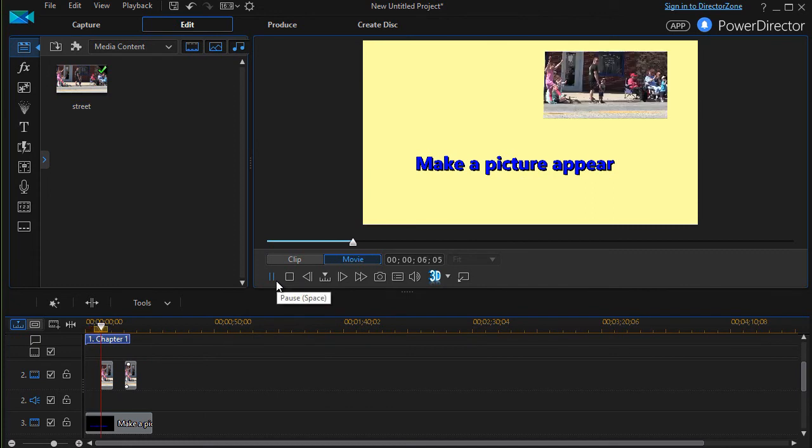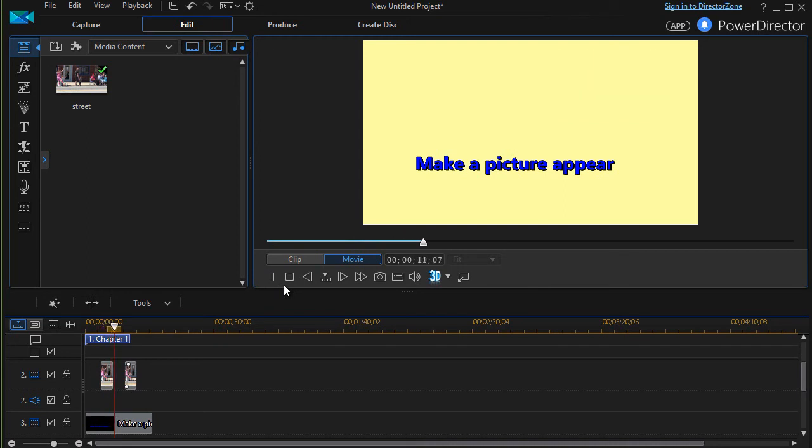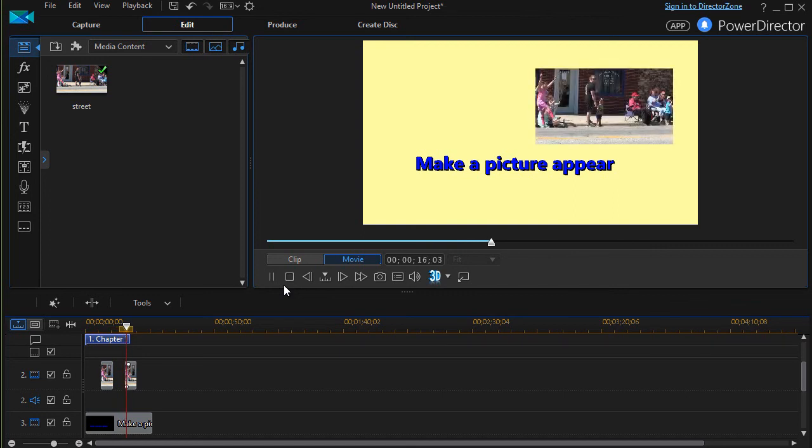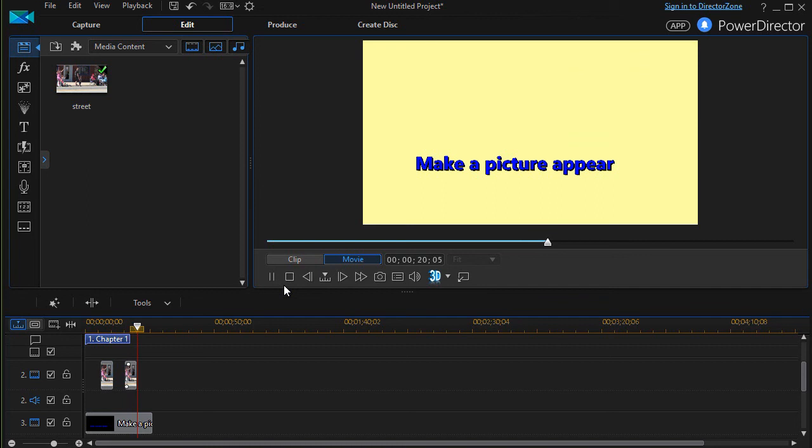And then the second example where we're doing the same thing but using a keyframe on the opacity to make it appear over a short period of time. And now it ends.